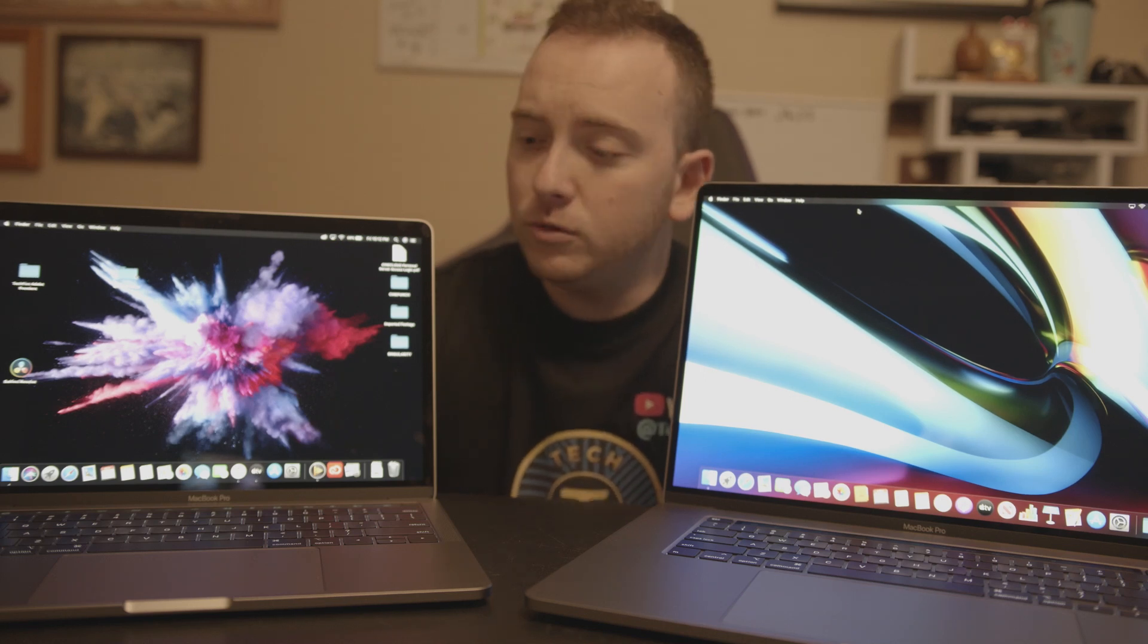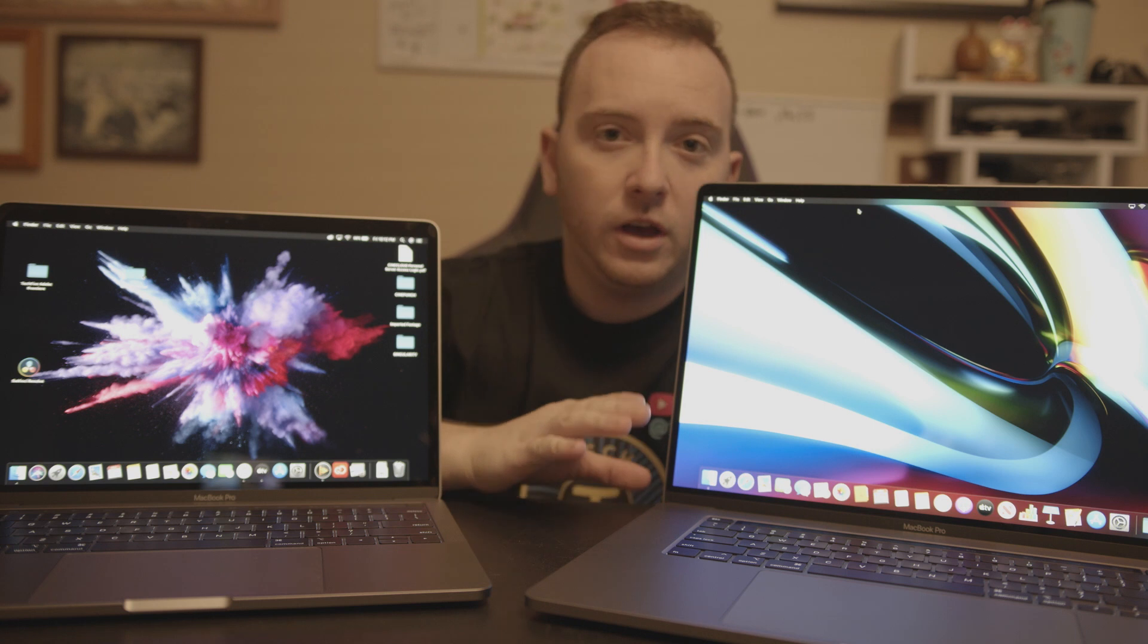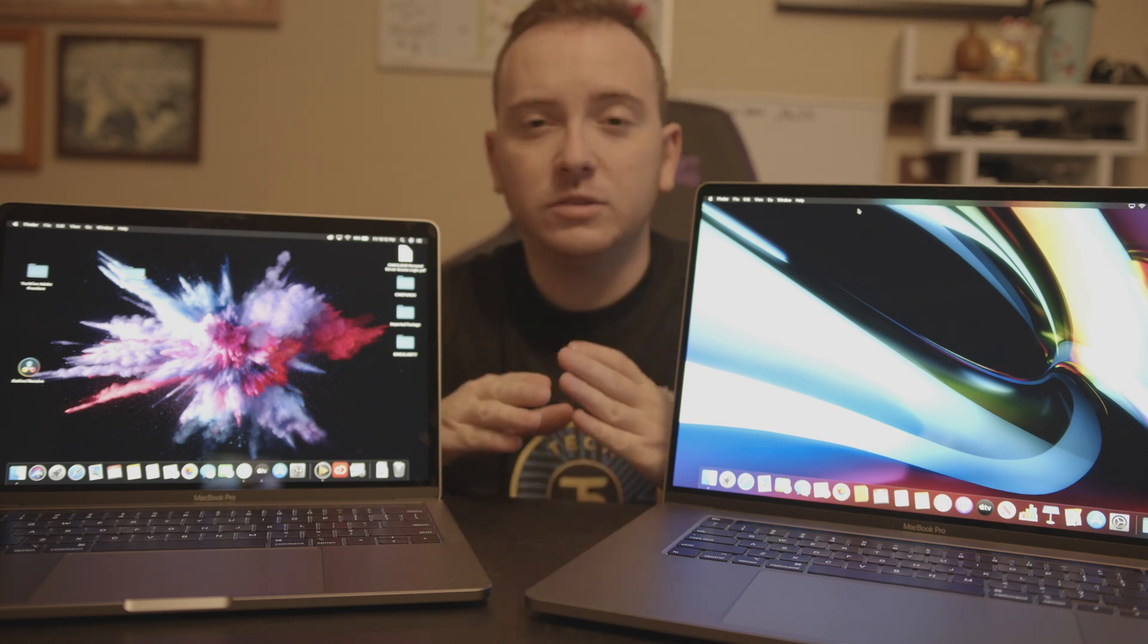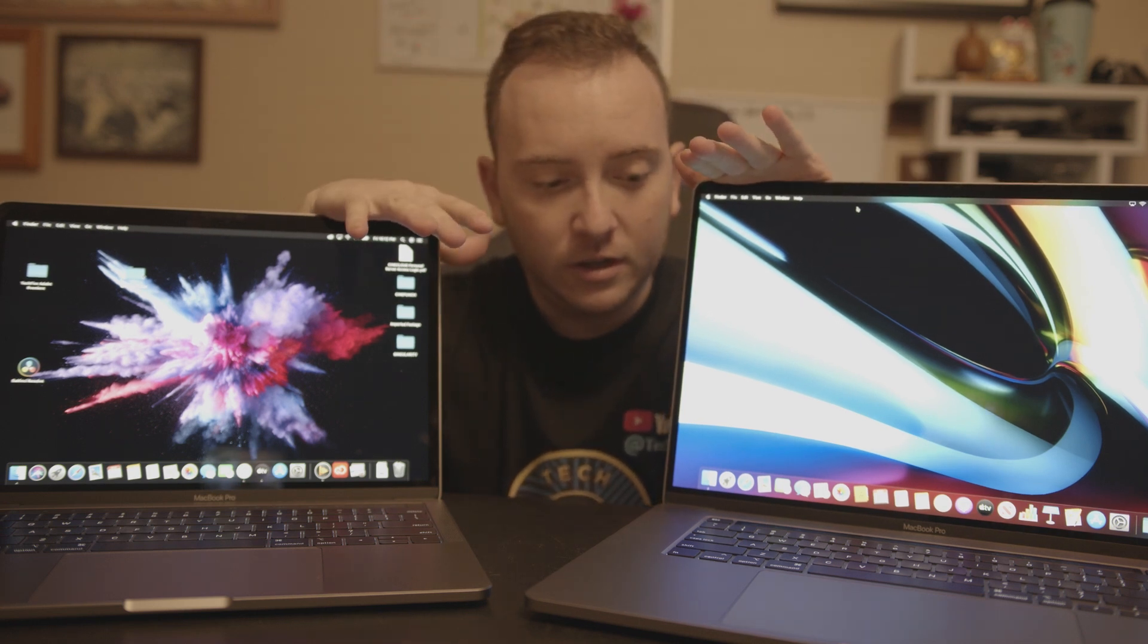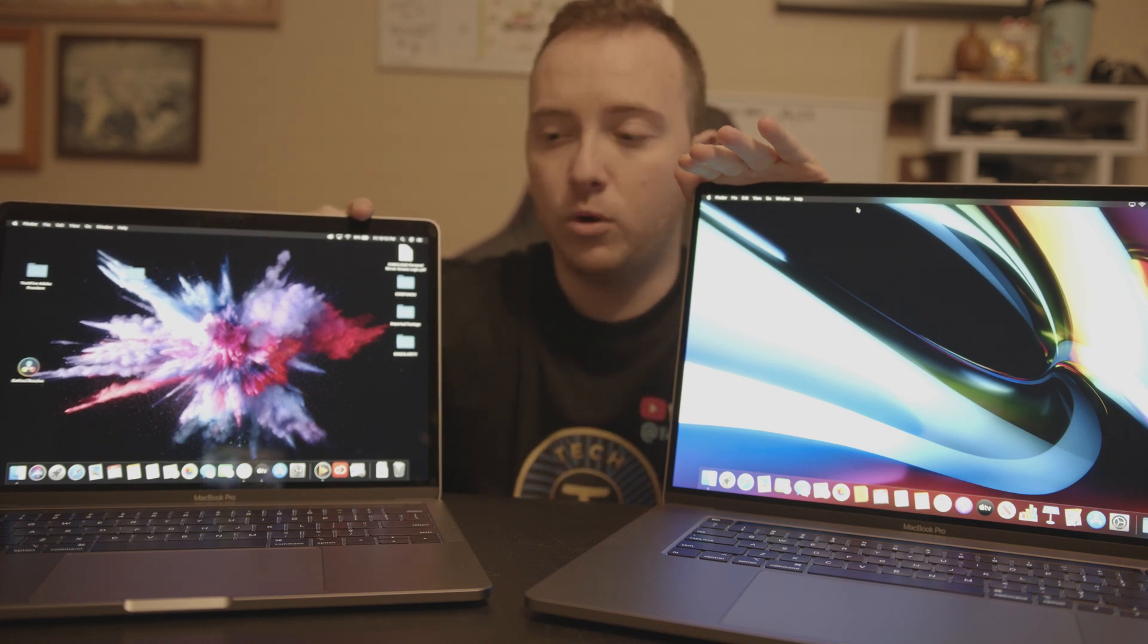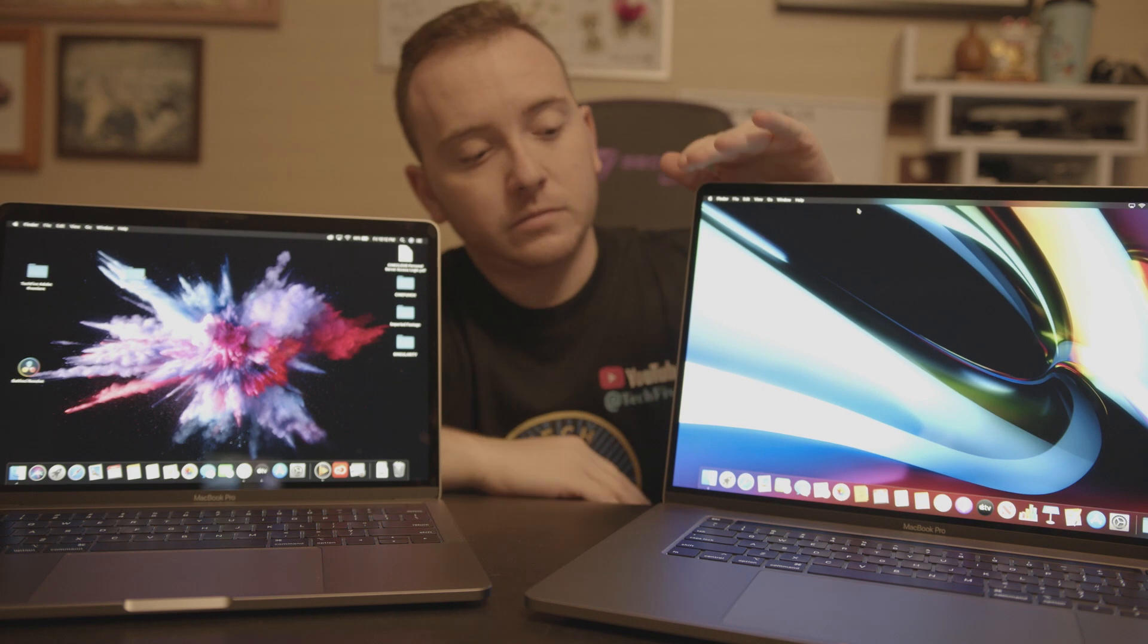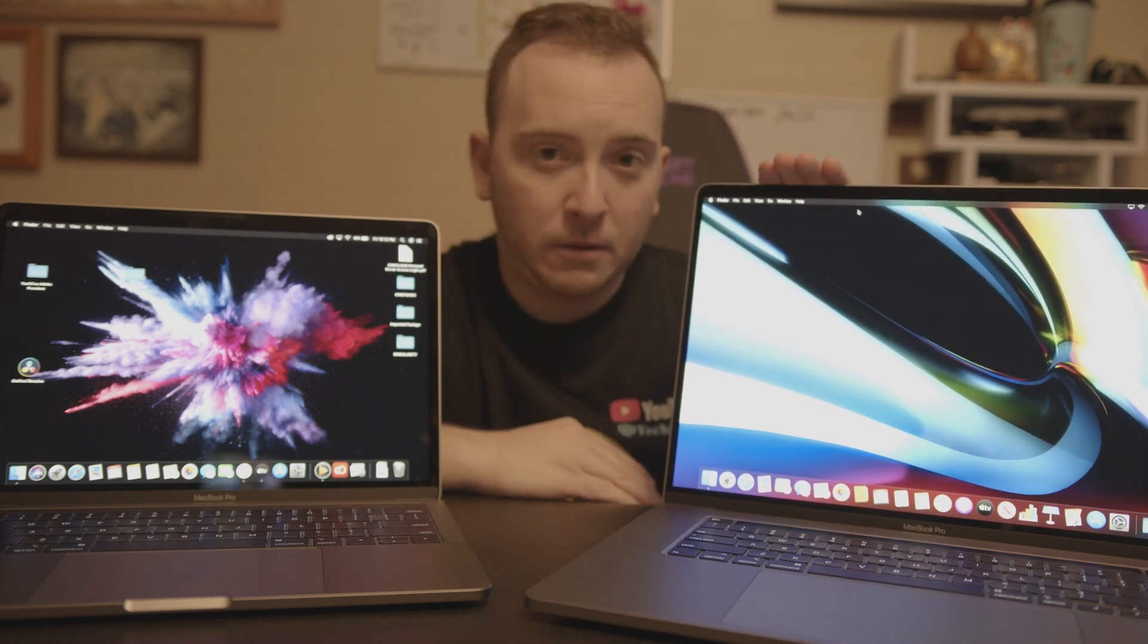Hey guys, welcome back to another review. This is something I have not done before. I usually do tests for you guys on iPhones and iPads, but this time I decided to do a test on the MacBooks. This is the 2019 MacBook Pro 13-inch base model 256GB, and this is the newly released 16-inch MacBook base model as well, 2019.